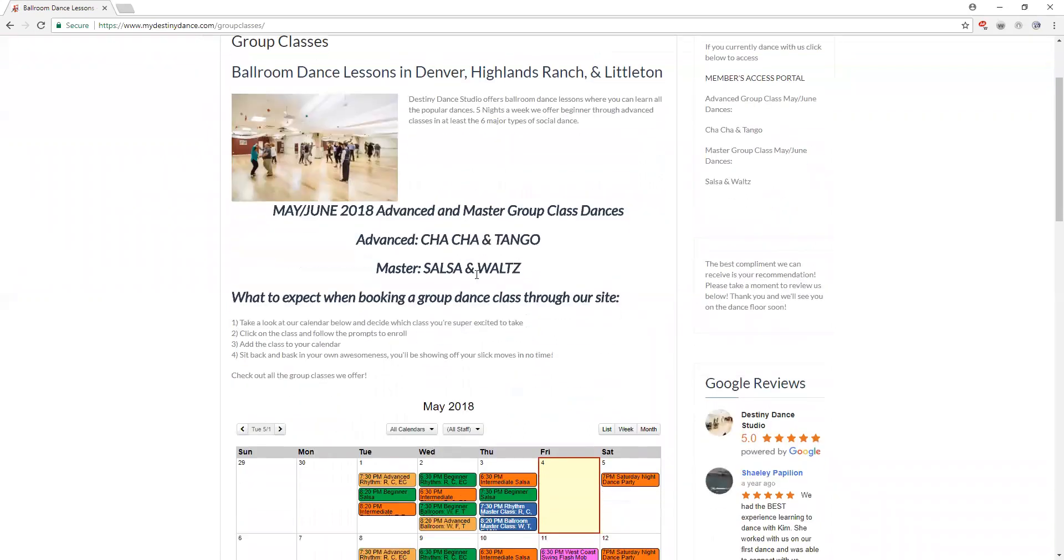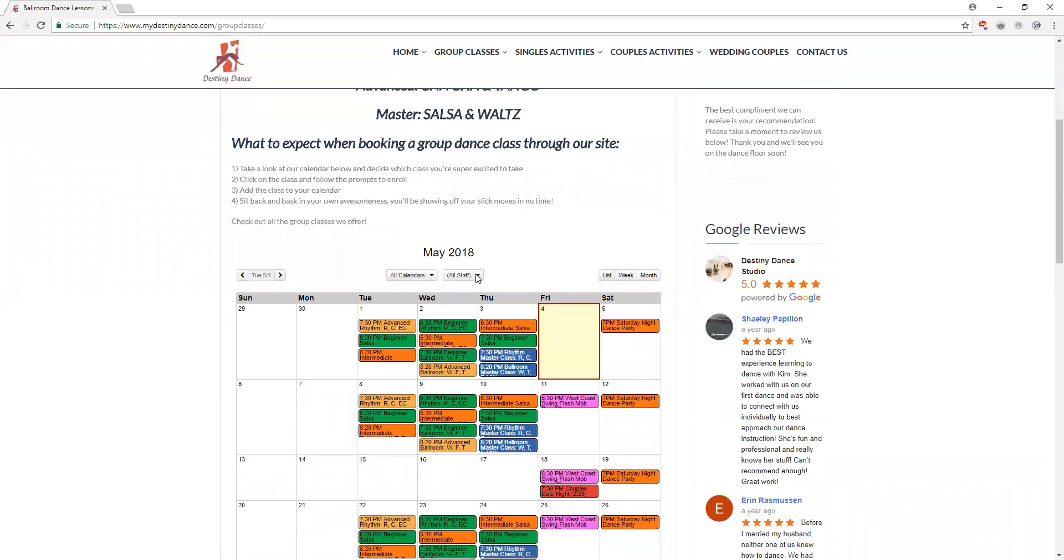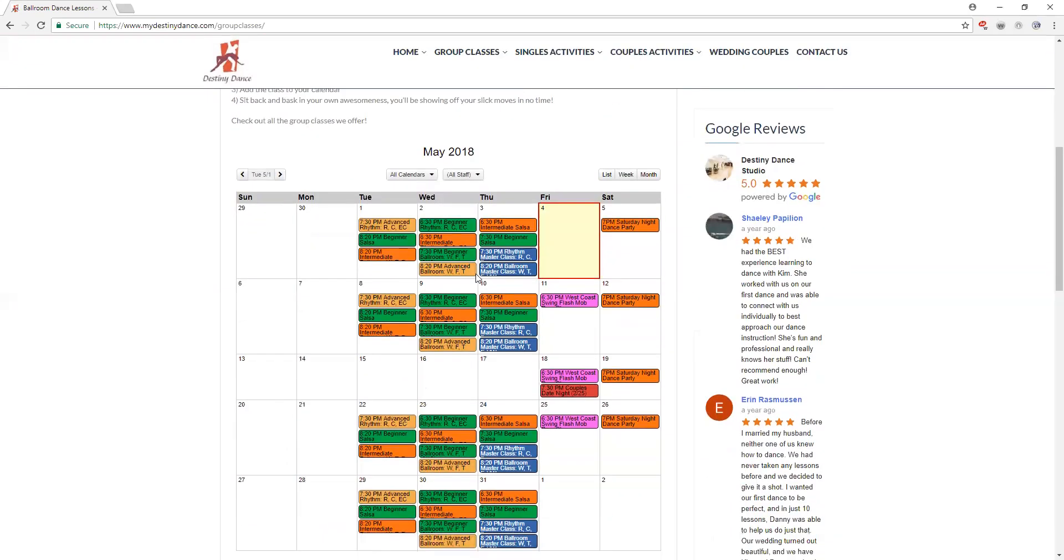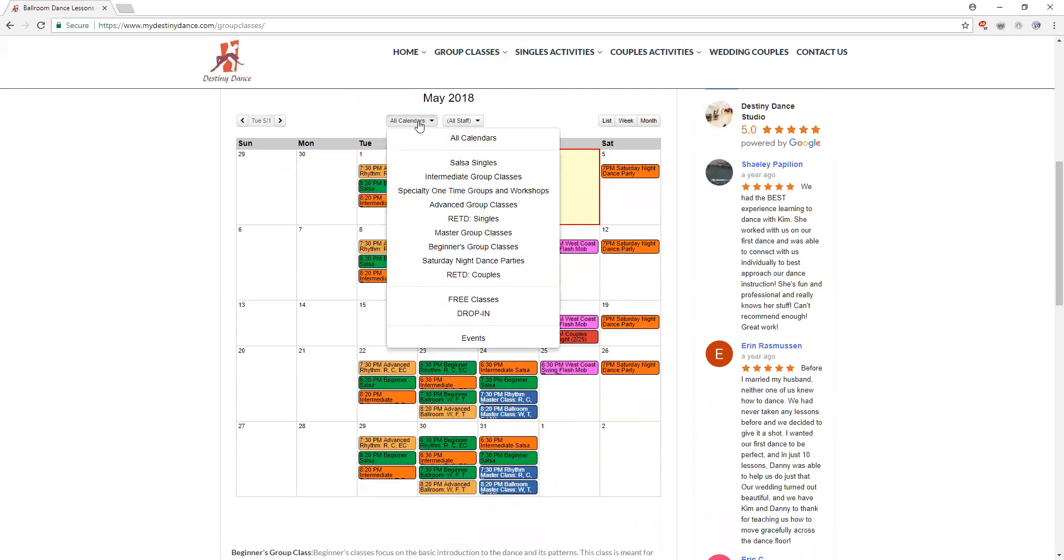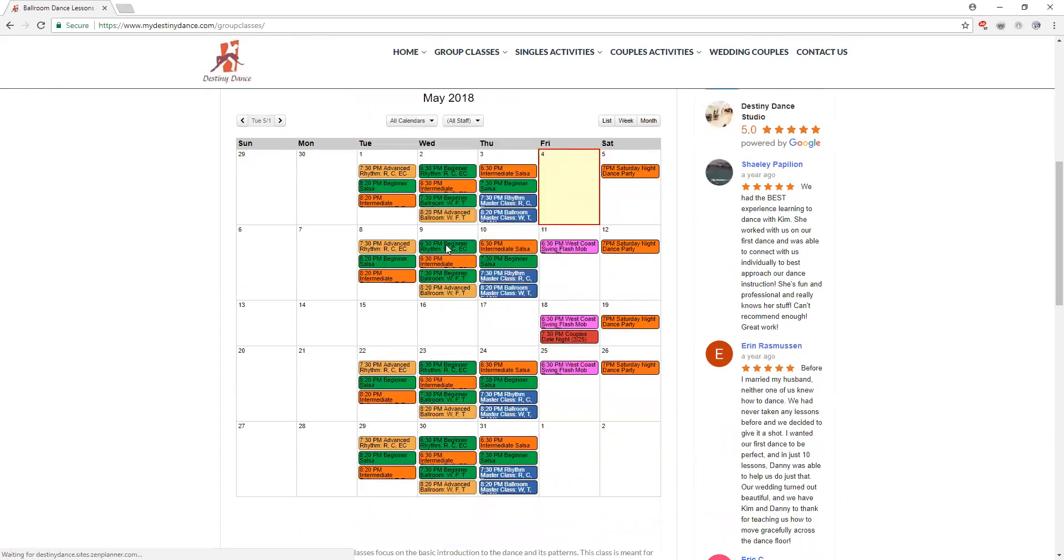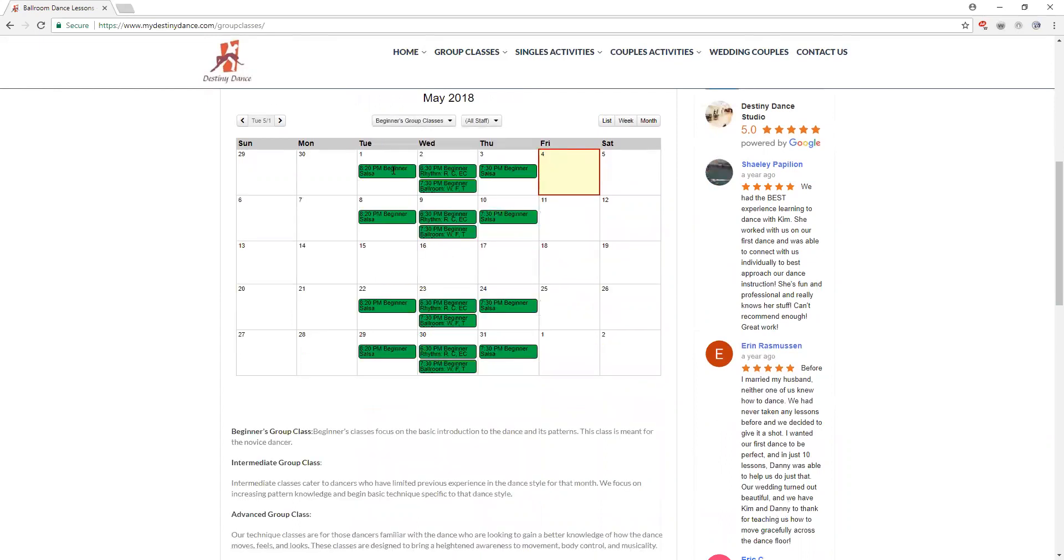When we scroll down, here is our full group class calendar. The first thing we want to decide is what classes do we want to take. We're going to go to the all calendars drop down menu and filter out beginners group classes. When we do that it's going to show you only the beginner level group classes that we offer in the studio.